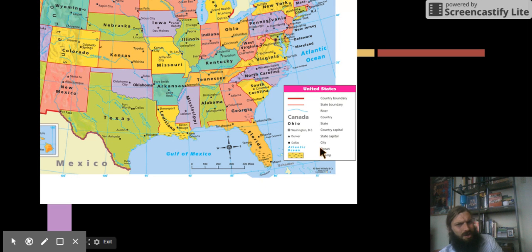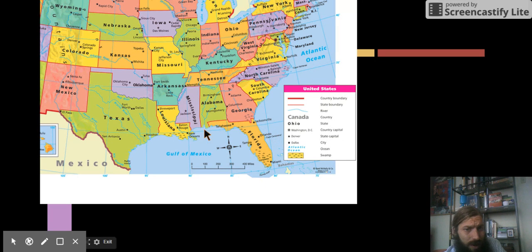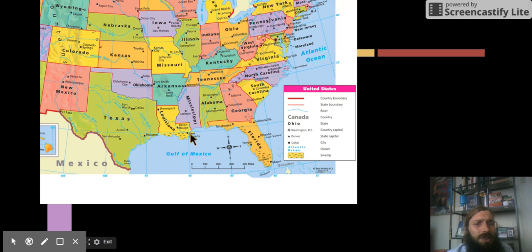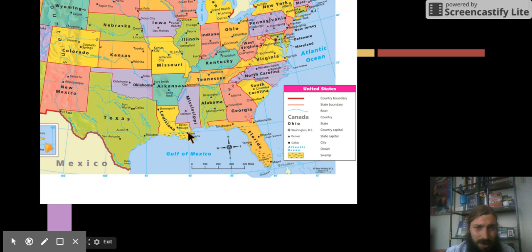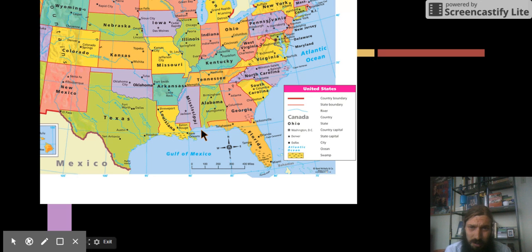And what's down here? Swamps? That's really showing me the way the land looks. Louisiana has a lot of swamps. Florida has a lot of swamps. So this map is also showing me the way the land looks. Is this a physical or a political map?